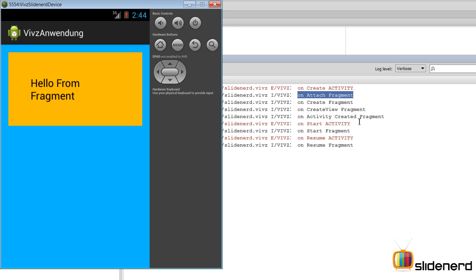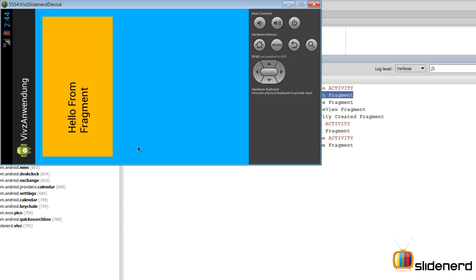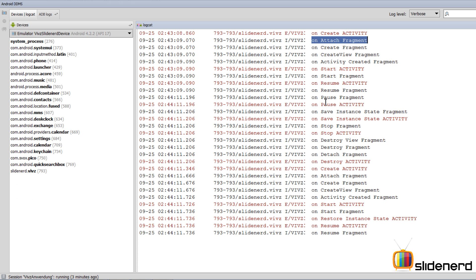Right now let's see what happens when we change the orientation of the screen. I'm gonna press Ctrl+F11 on my emulator and as you notice a whole lot of things happen.